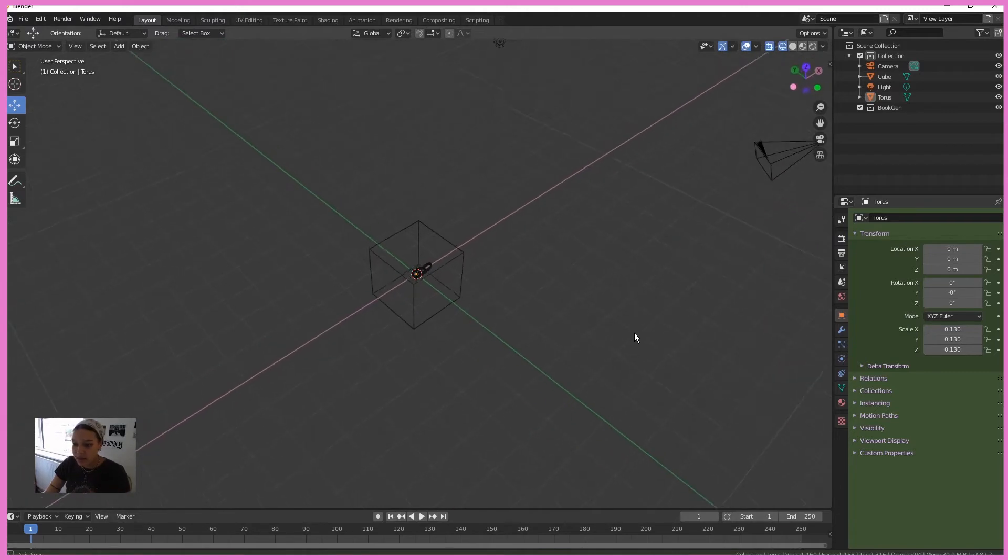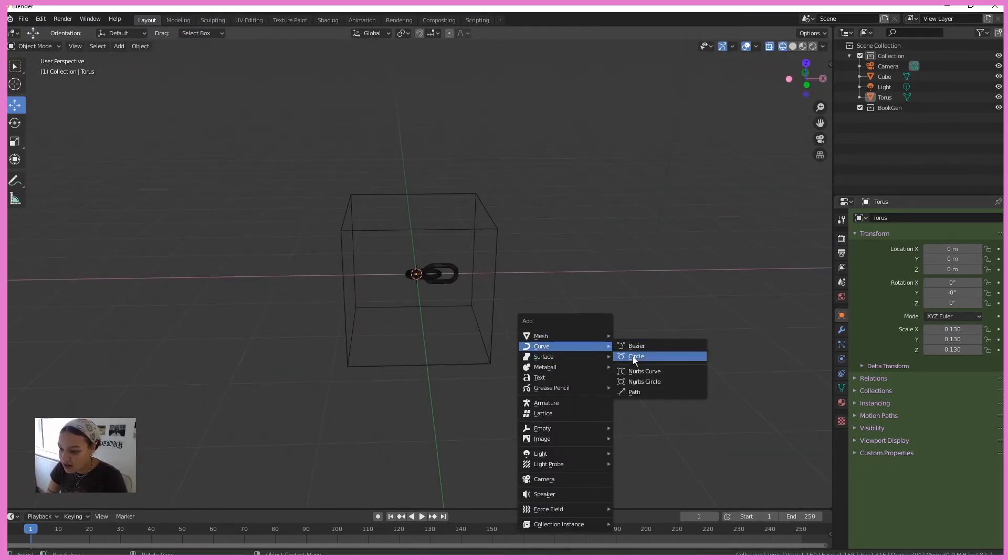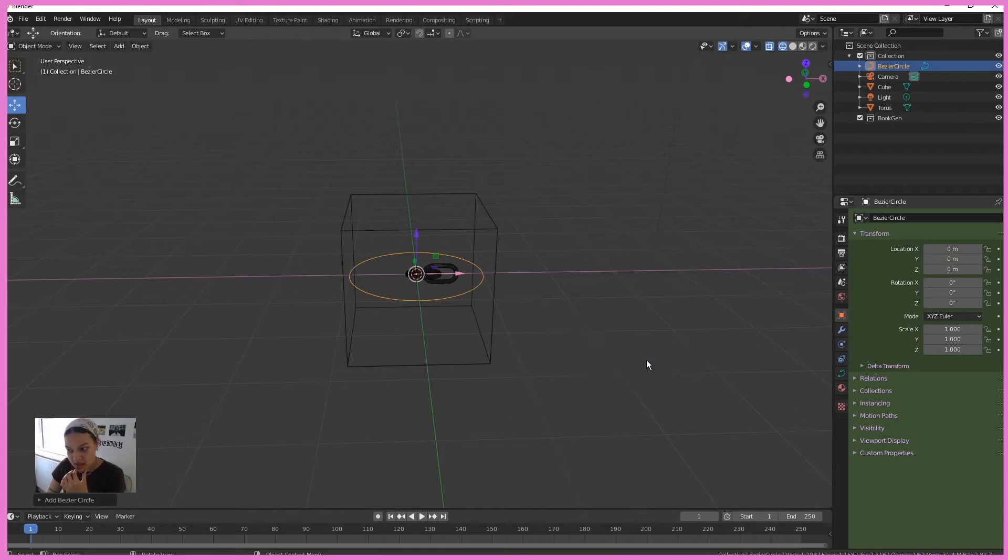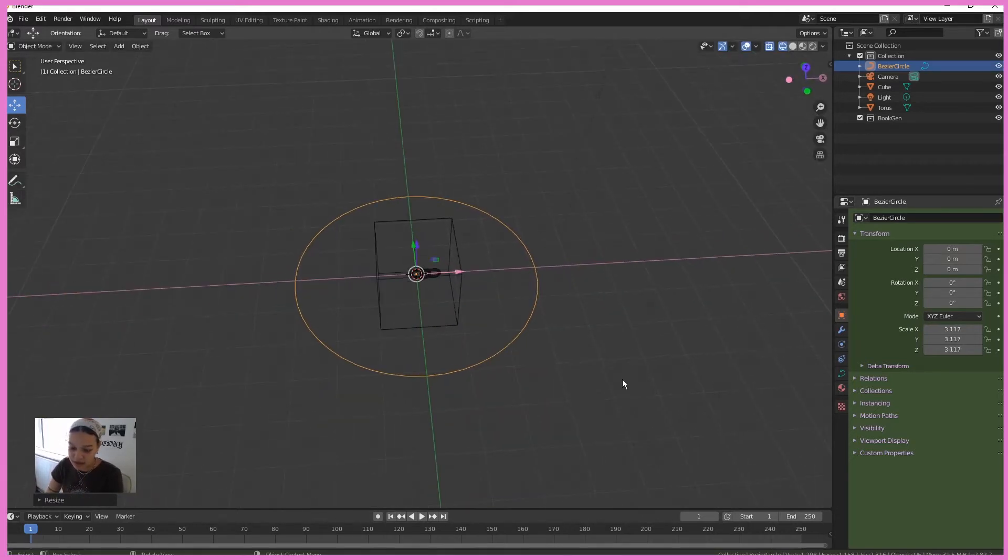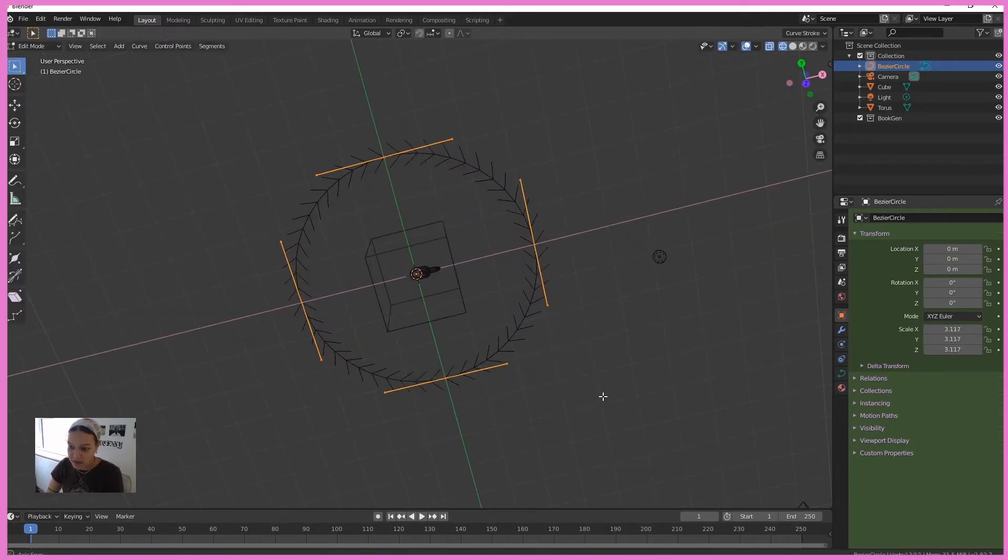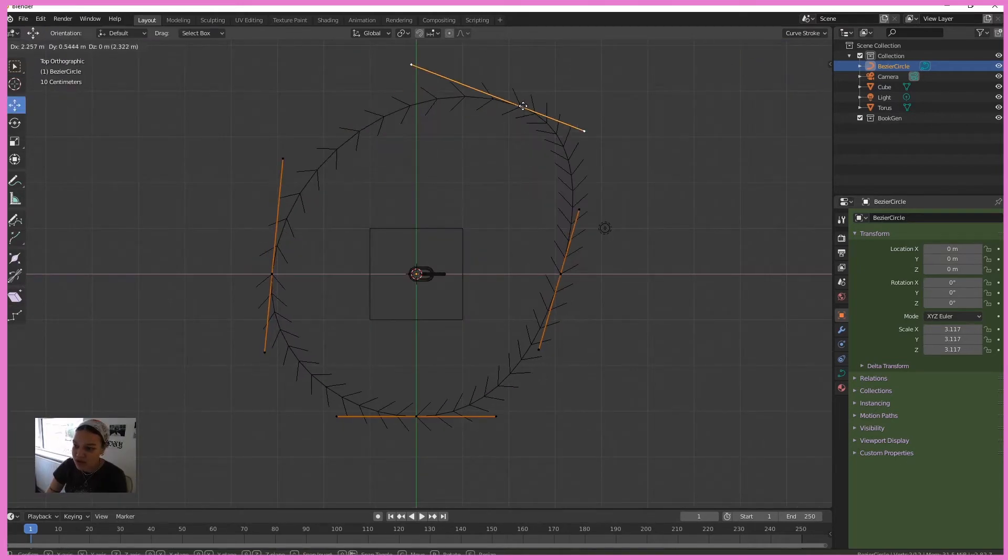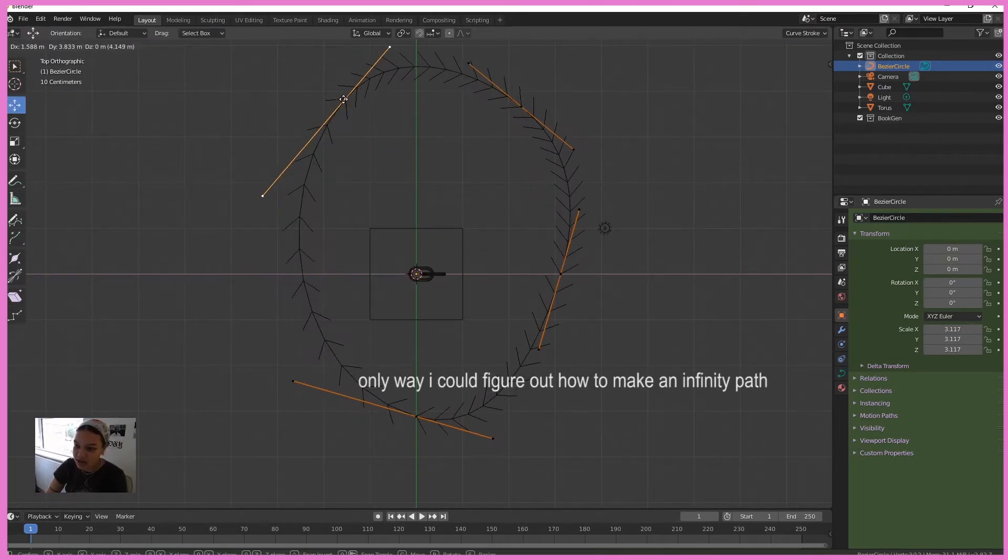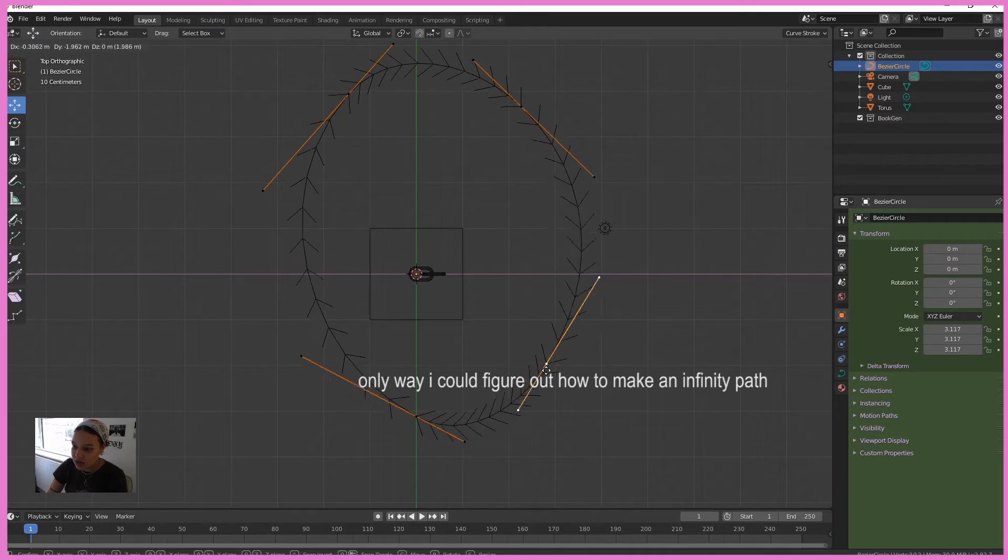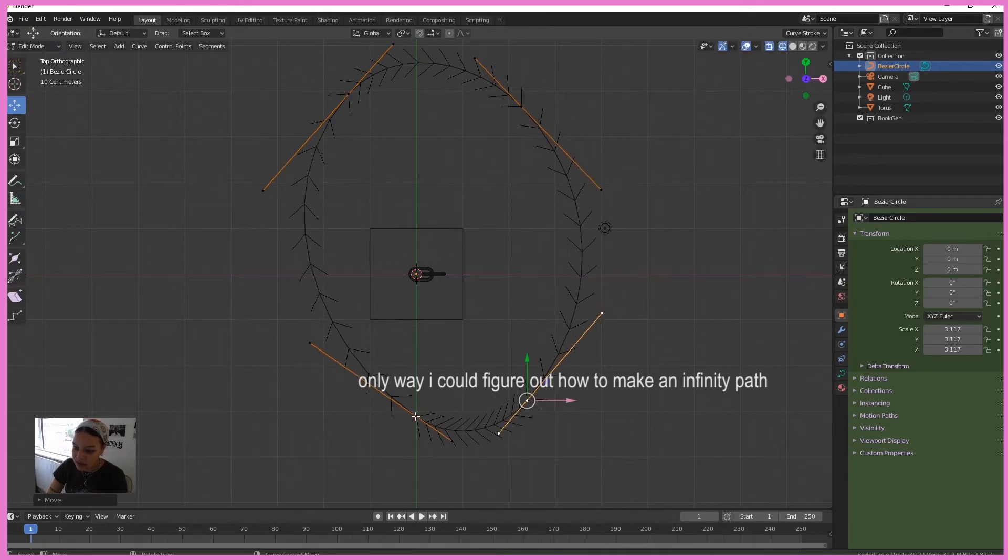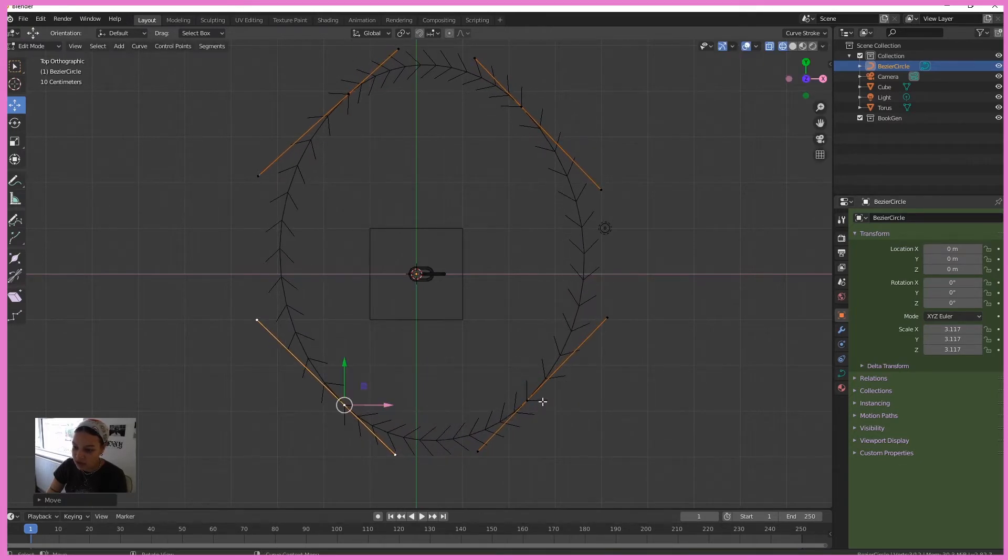Let's create a path quickly. Shift A. I'm going to insert a curve, insert a circle. Scale that up a bit. Hit tab. Now to make an infinity, we're going to move these two verts next to each other. Don't watch how hideous it's looking right now. We're going to fix this in a second.